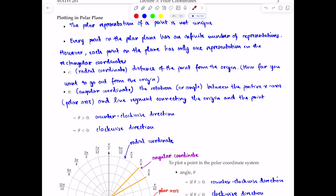I'm going to show you some examples to illustrate these two bullet points a little bit later. So r is the radial coordinate, or the distance of the point from the origin — how far you go out from the origin. For theta, it's the angular coordinate, which is the rotation or the angle between the positive x-axis and the line segment connecting the origin and the point. When theta is positive, you rotate counterclockwise. When theta is less than zero, you rotate clockwise.